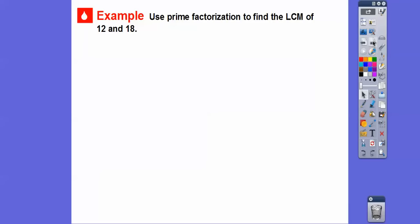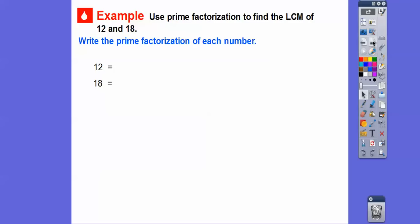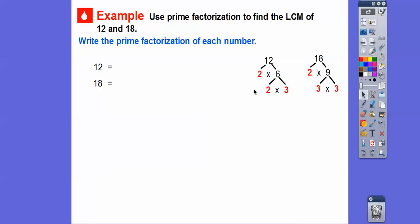Here's a different way to use prime factorization without the Venn diagram. I like the Venn diagram method best, but let's show this method. We'll use prime factorization to find the LCM of 12 and 18. First, write the prime factorization of each number. 12 is two times six, and six is two times three, so 12 equals two times two times three. 18 is two times nine, and nine is three times three, so 18 equals two times three times three.